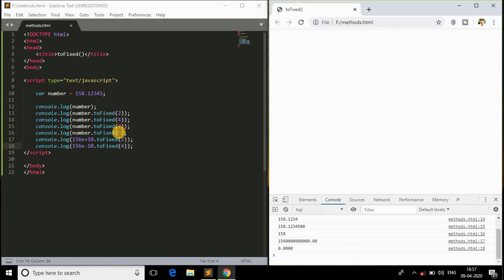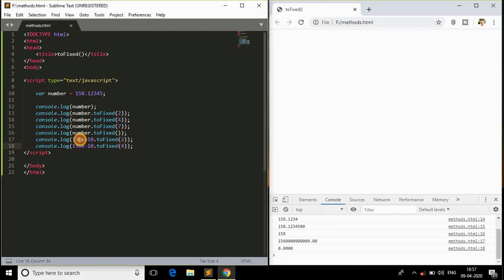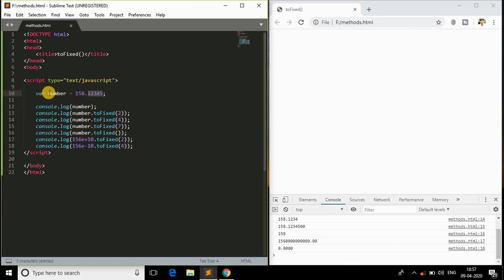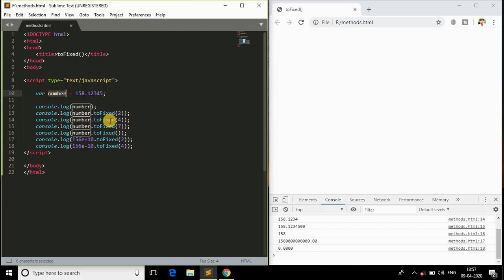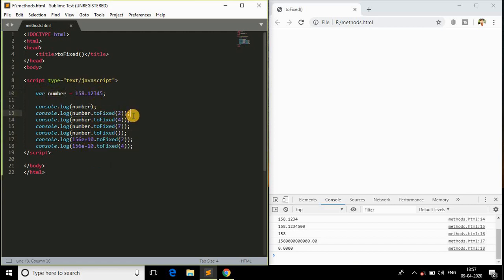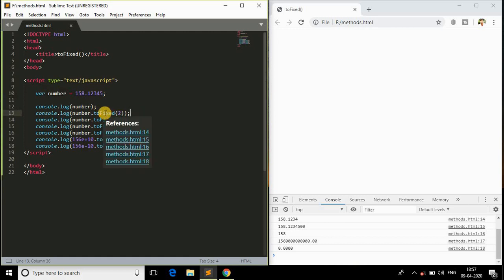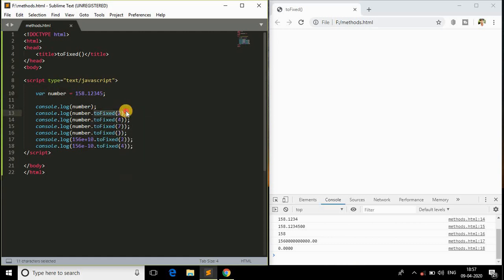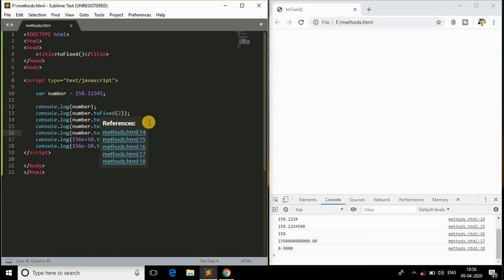This is all about the scenarios: without parameter, with the parameters, with the exponentials and with the number more than the actual decimal point in this whole variable. We have got to know all the things, all the scenarios with respect to toFixed in JavaScript. I hope that it helps you. This is how it works in JavaScript. Make sure that you practice it so that you are well versed with this function. Hope you guys, it helped and see you in the next video.